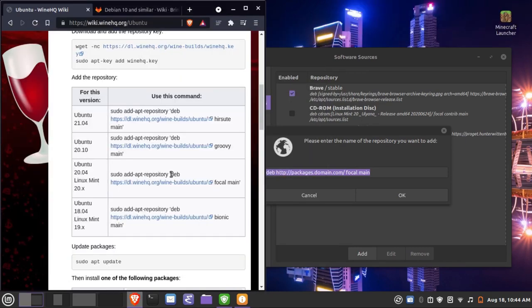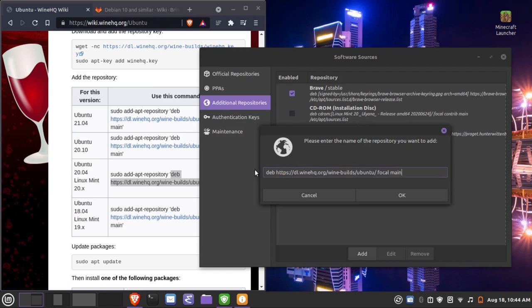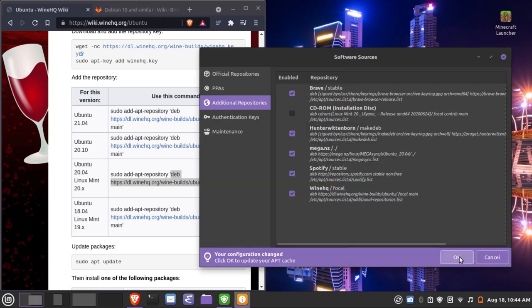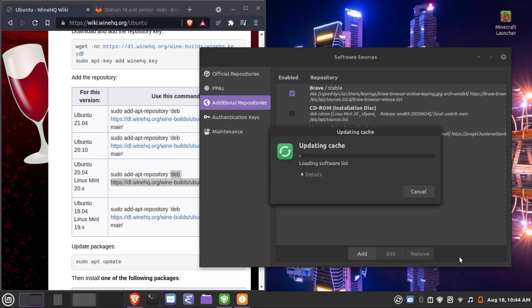We're going to use this repository here, and we want to copy everything in the quotation marks and paste it into the field. You should have 'deb', the repository URL, and then 'focal' — which is short for Focal Fossa, the version of Ubuntu that Linux Mint 20 is based on. Hit OK, then click OK again to update the apt cache, which refreshes the index of packages from the repository.